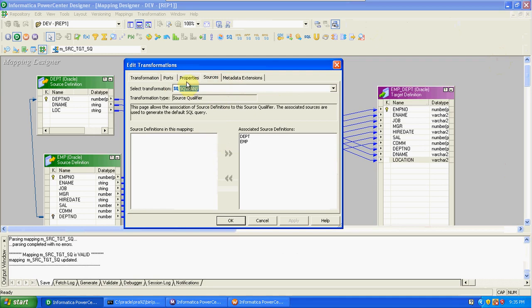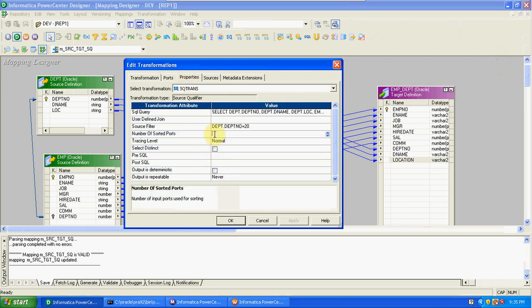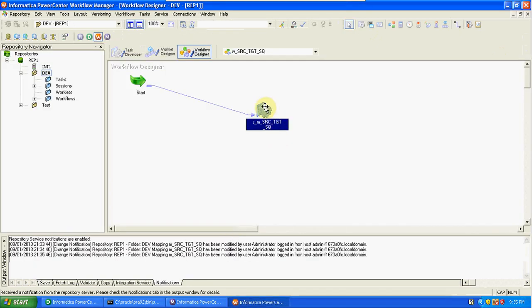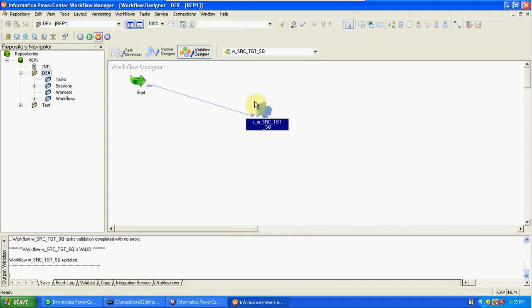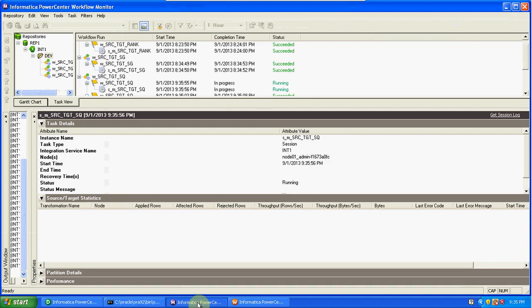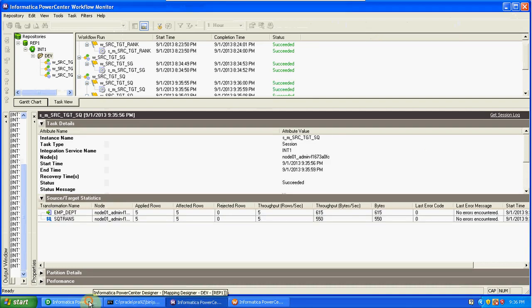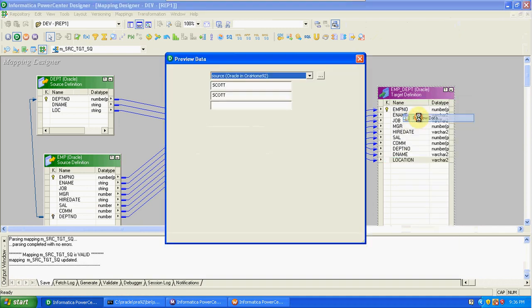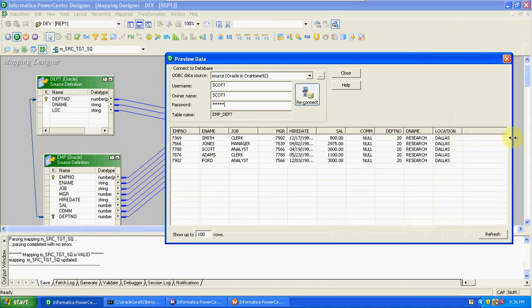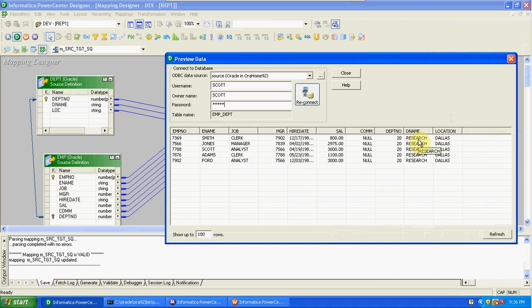I'm now applying sorting on DNAME. We can apply multiple conditions as well. We sorted on DNAME and we can see the result. So we can apply sorting or any other conditions using the Source Qualifier.